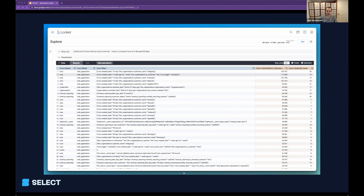Within Looker, if you're curious which are the most commonly filtered columns, you can use the System Activity Explorer to identify common query filters. There's a limitation that it shows you both the filter column and the value together, so it won't isolate just the most commonly filtered column — it shows column and value combined. But you should still be able to get rough direction on which columns are most frequently filtered. If you wanted, you could pull this data out and parse it to identify just the columns and not the values.